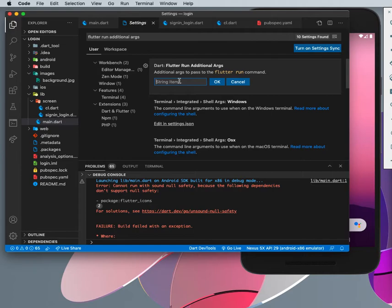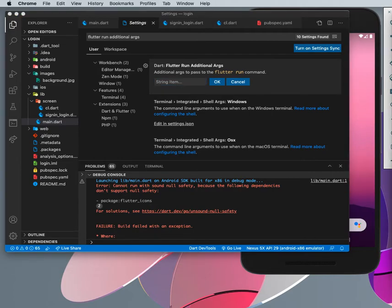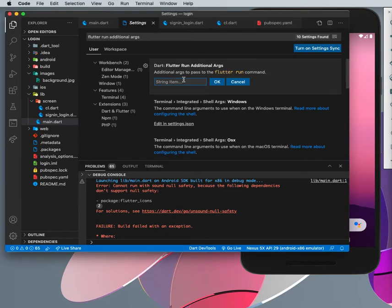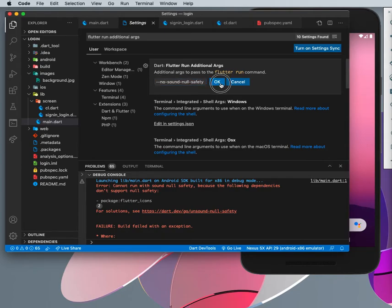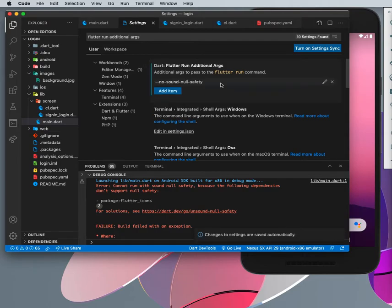So here, additional args to pass to the Flutter run command. Then you can simply add this and then you need to type this one in here: dash dash no dash sound dash null safety. You press on the okay.